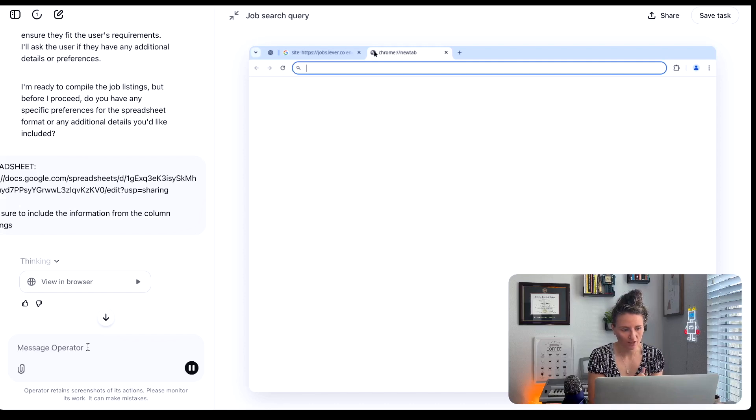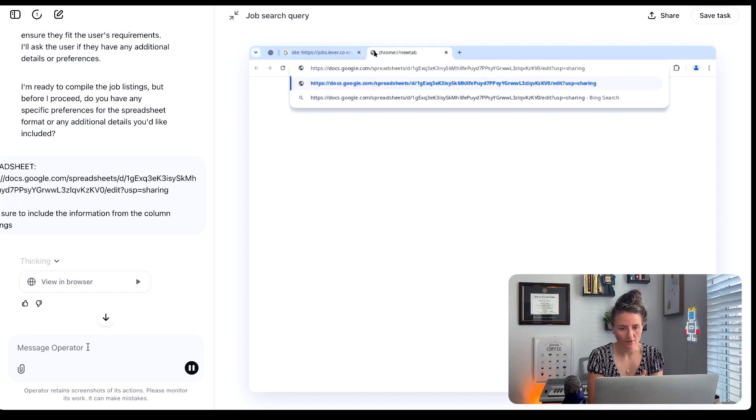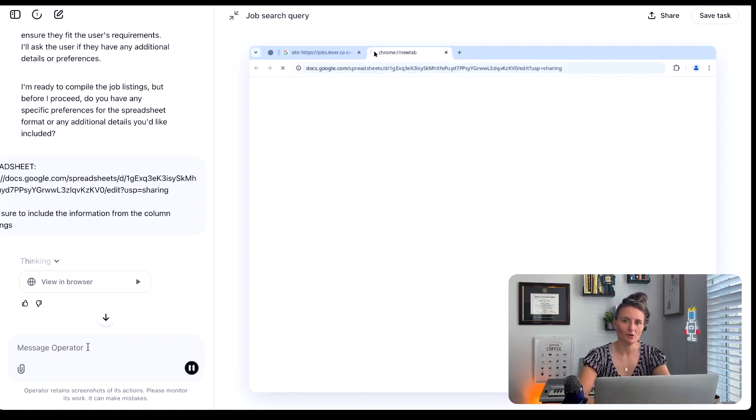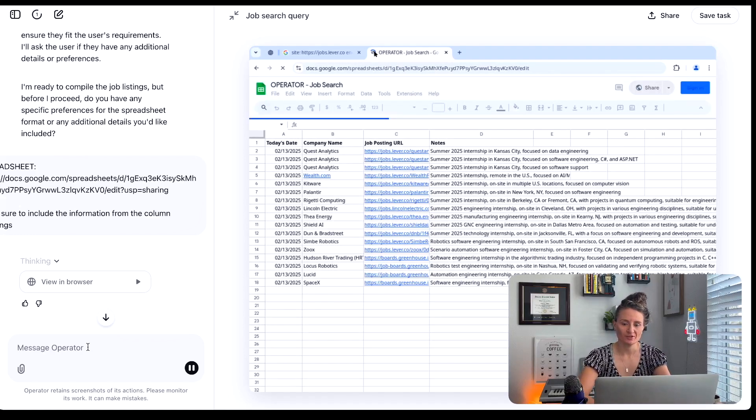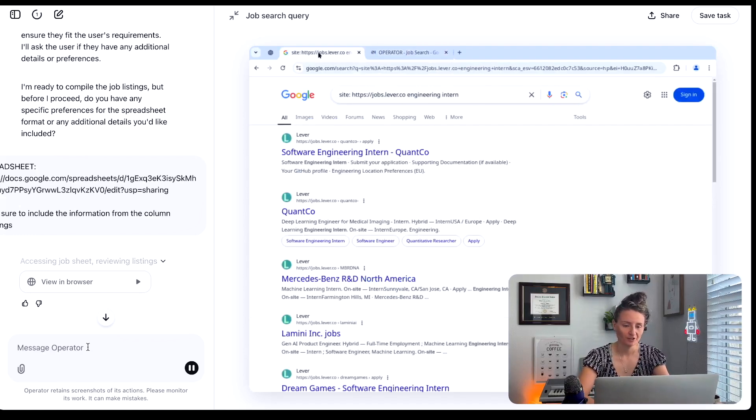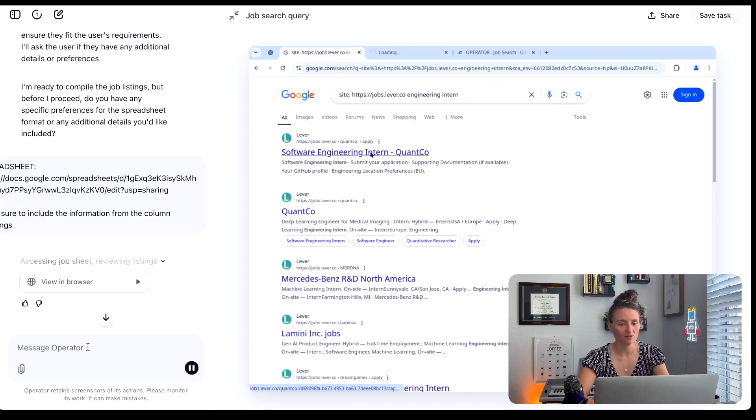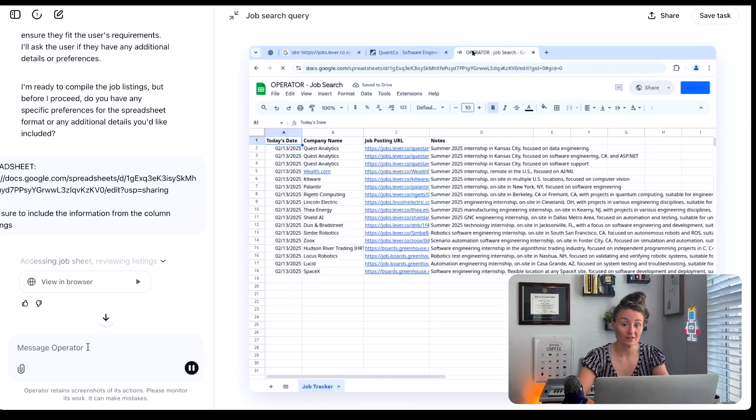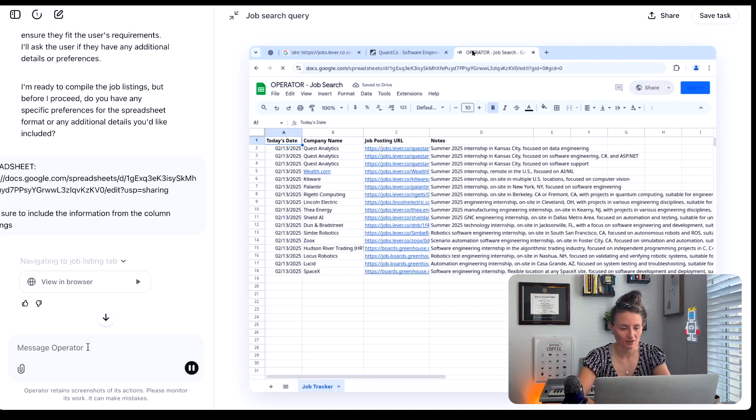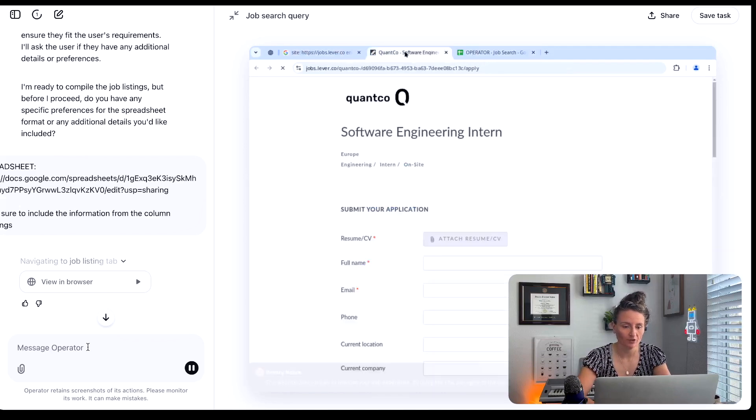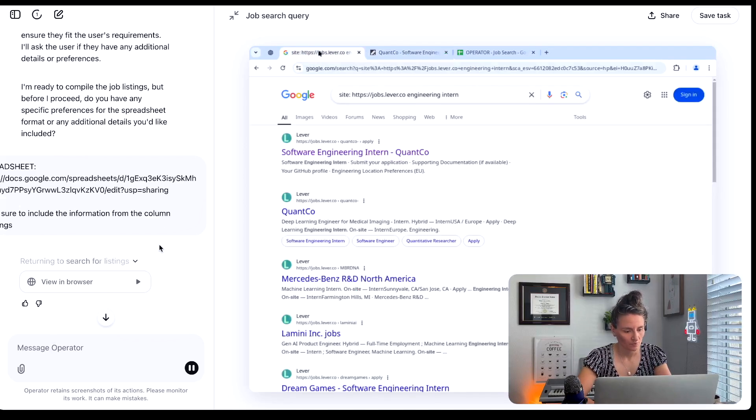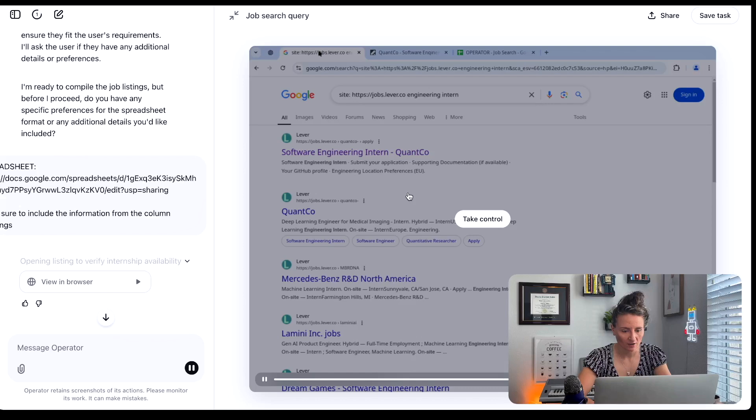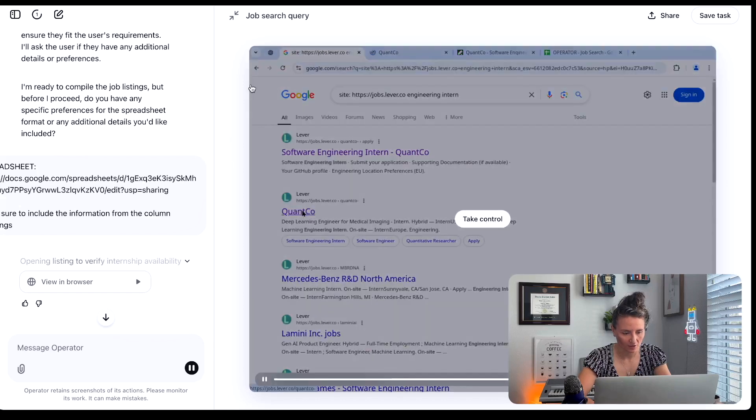And let's see what it comes up with. So now it's going to go and find that spreadsheet. Sometimes what will happen when it opens these spreadsheets, it'll tell you it doesn't have access. You can just tell it, actually, you do try again, and it'll actually prompt it to actually start editing that spreadsheet. So if you run into that, you can just tell it, no, you can still access it. So let's see what it comes up with.